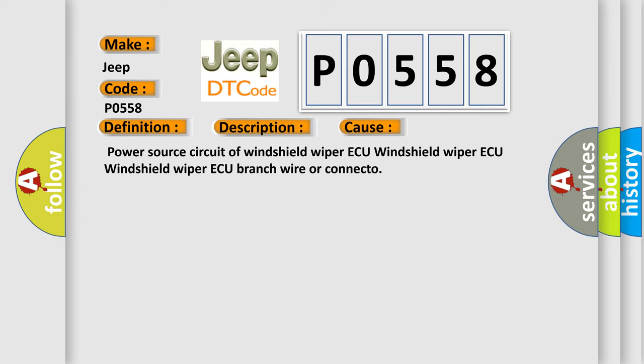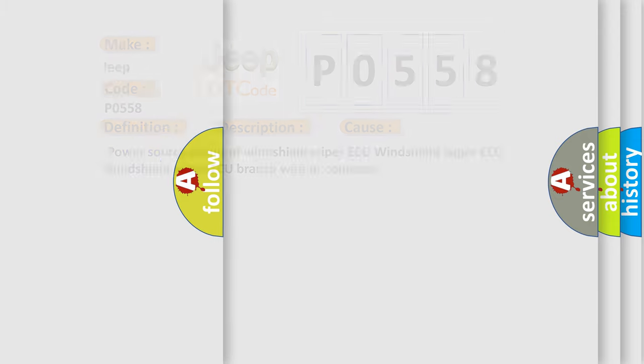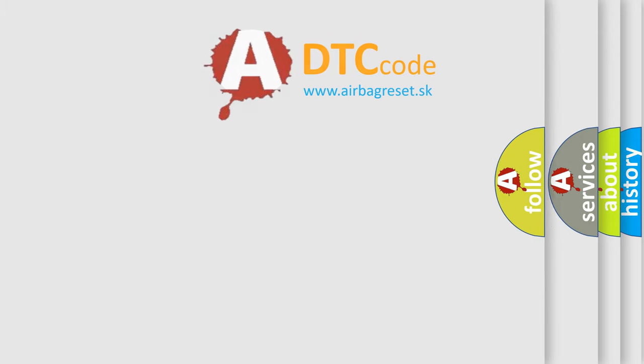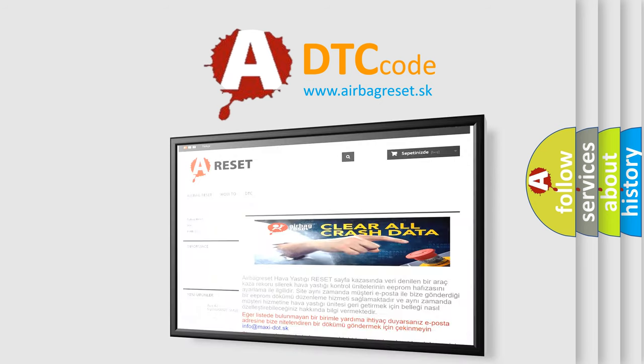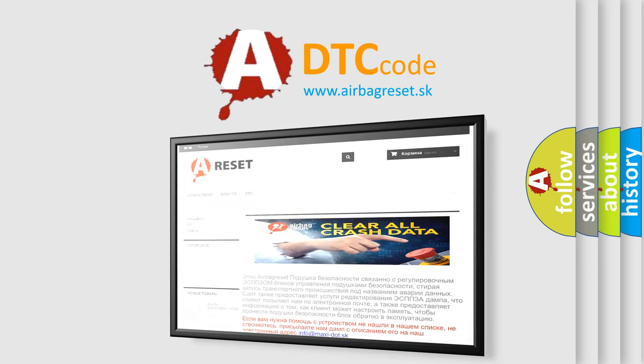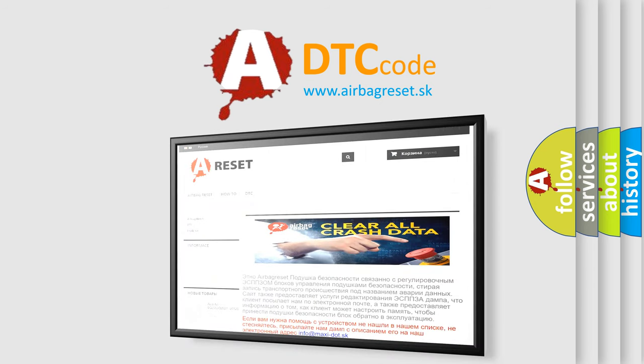The Airbag Reset website aims to provide information in 52 languages. Thank you for your attention and stay tuned for the next video.